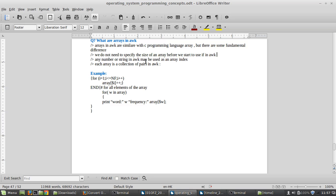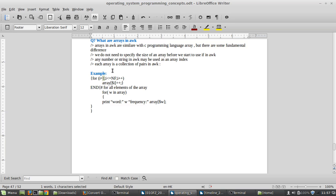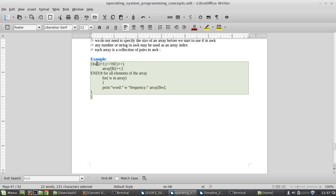What are the differences of arrays in AWK? One key difference is that you do not have to specify the size of the array before you start to use it in AWK, but in C language you have to explicitly define the size. Also, any number of strings may be used as an array index. Each array is a collection of pairs — you can use any index like one, two, three.